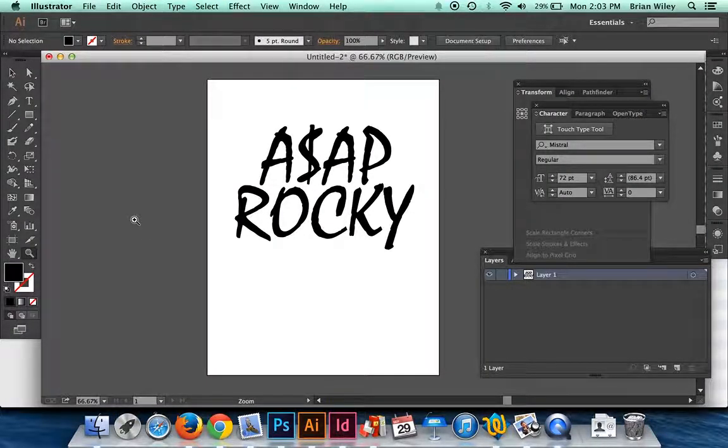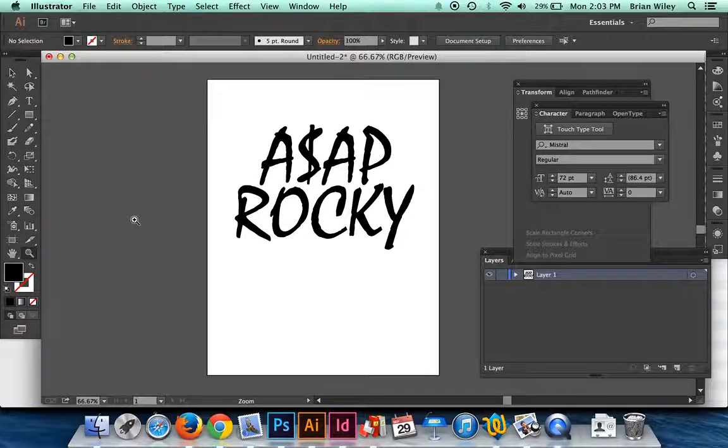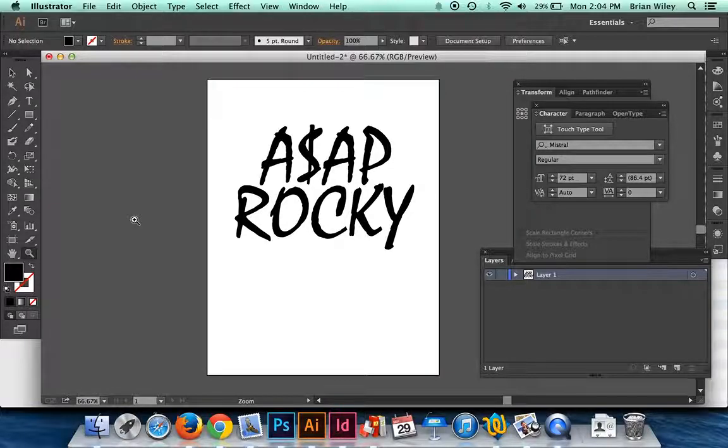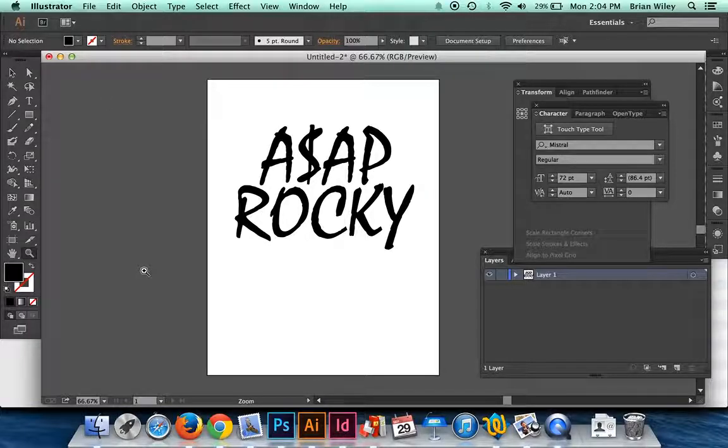So this is video number three in the GIF animation series. What we're going to do in this one is take those files that were created from the export layers to files script in Photoshop and put them into Illustrator.